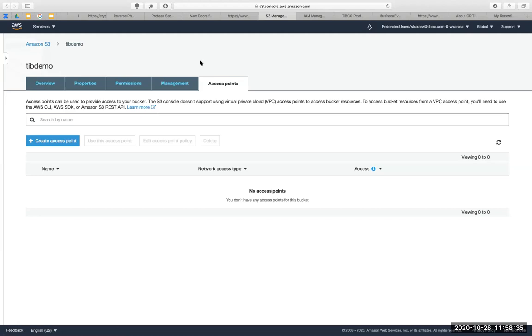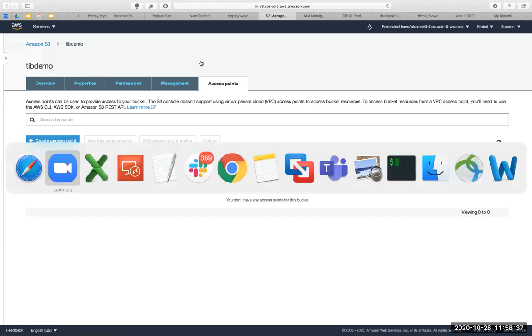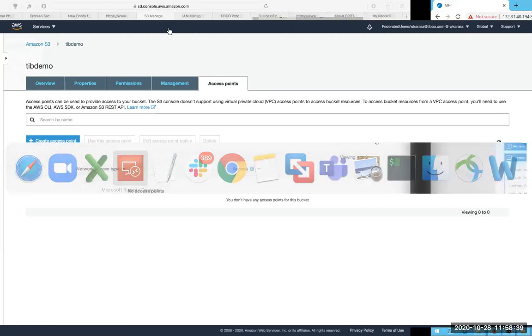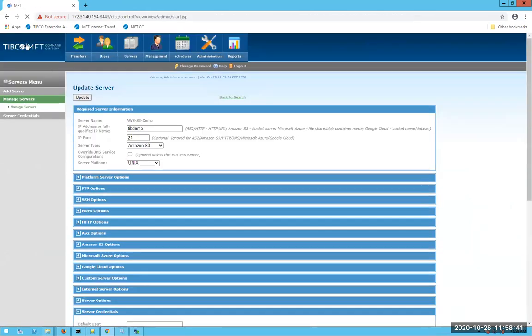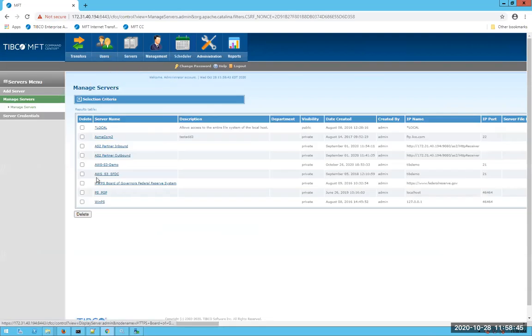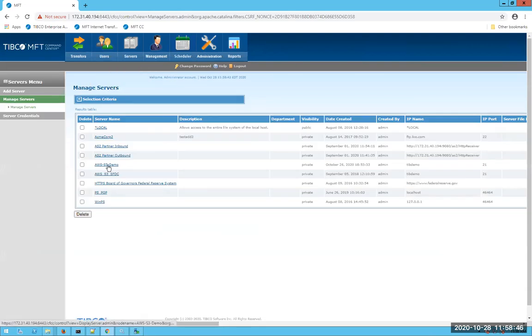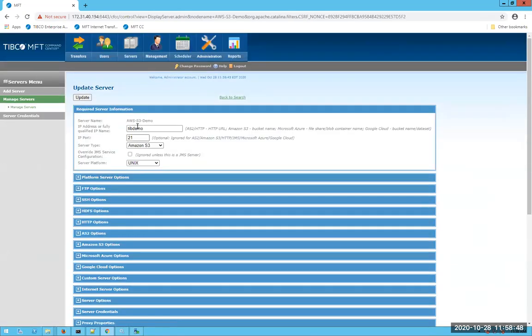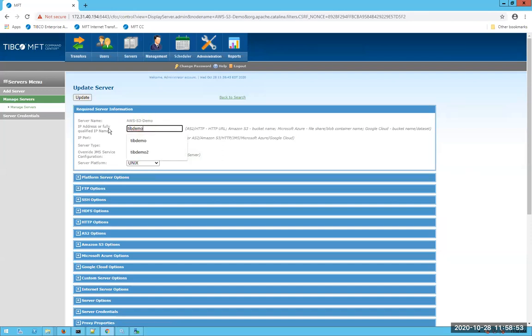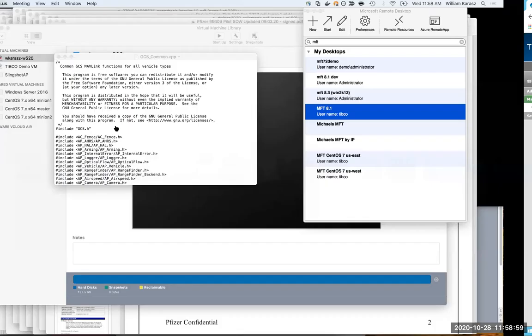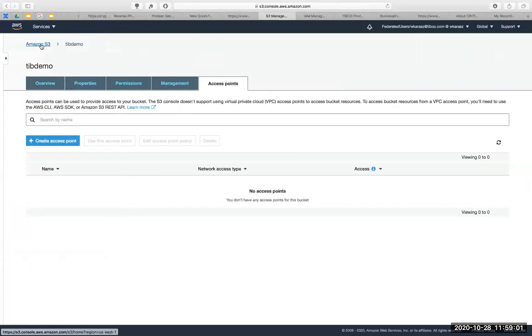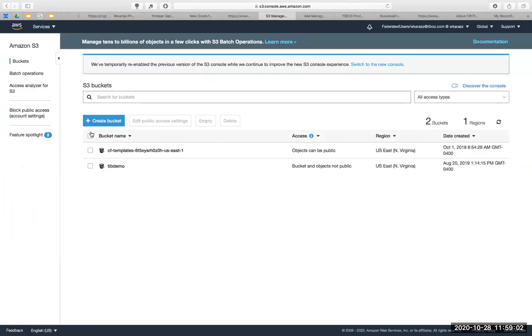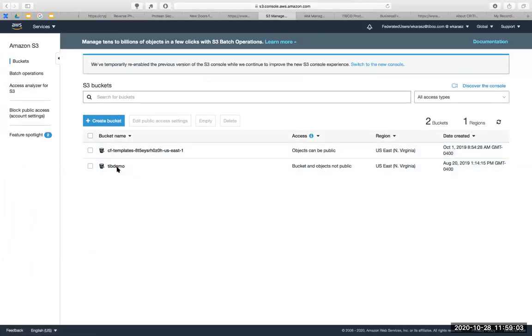Nothing configured for the access point as well. Alright, so let's switch over to command center. So log into command center, you're going to add a server. I'm just going to go ahead and modify an existing definition I have here. Name your server. And then for the IP address or name, type in the bucket name. So again, the bucket name in my case here is just called tiddemo.